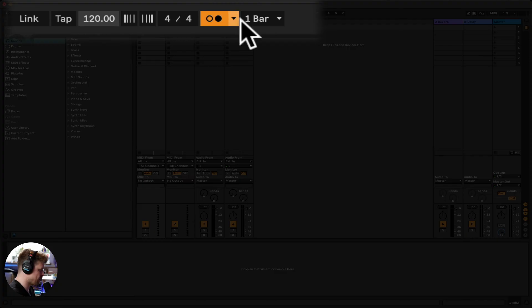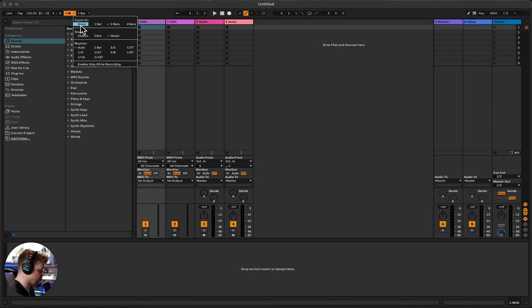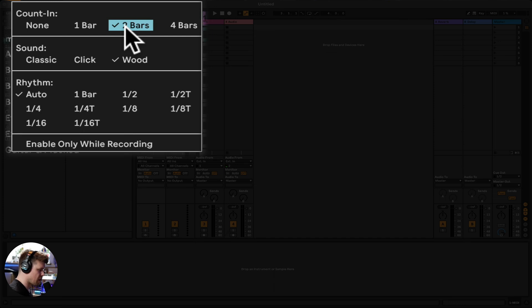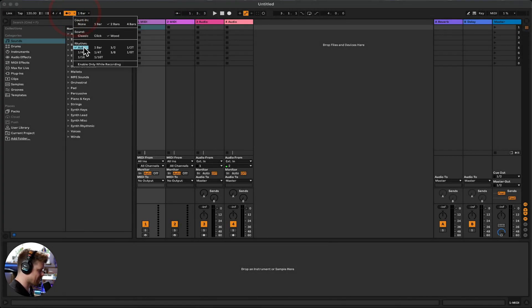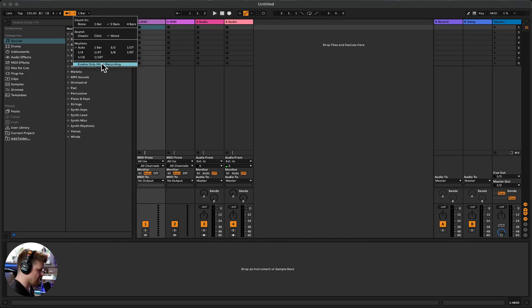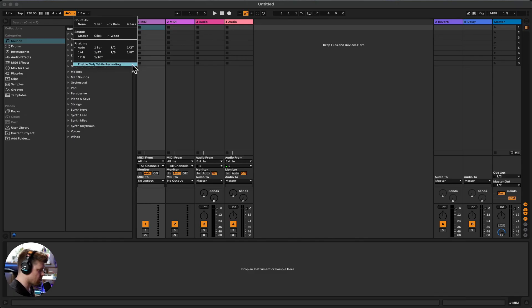Now, if you click on this little drop down arrow here, we have options. We can have a count in, so that'll give you a certain amount of bars before it starts recording. That's always quite good. Then you have some rhythm options here and enable whilst only recording. Let's turn that off for now.